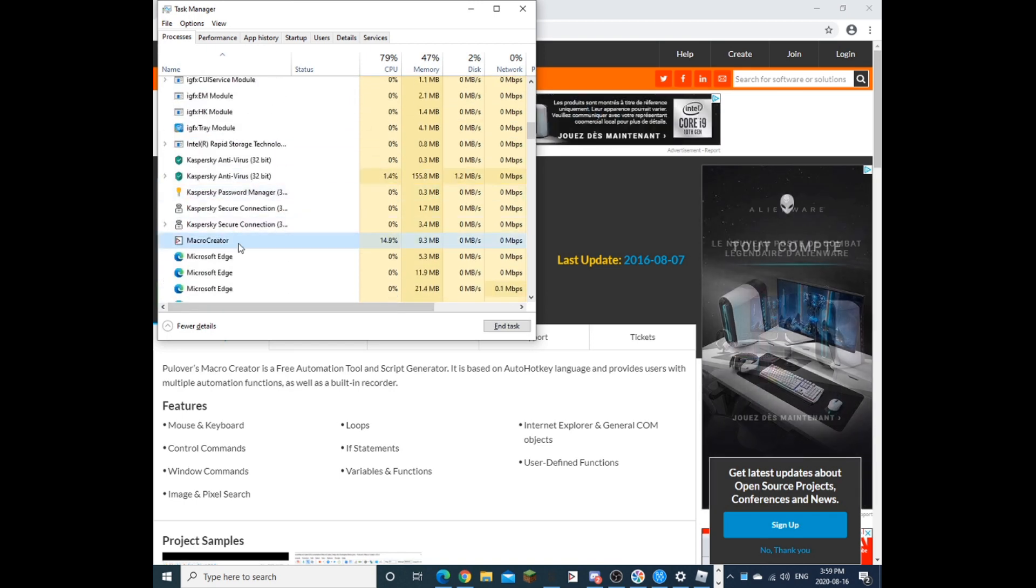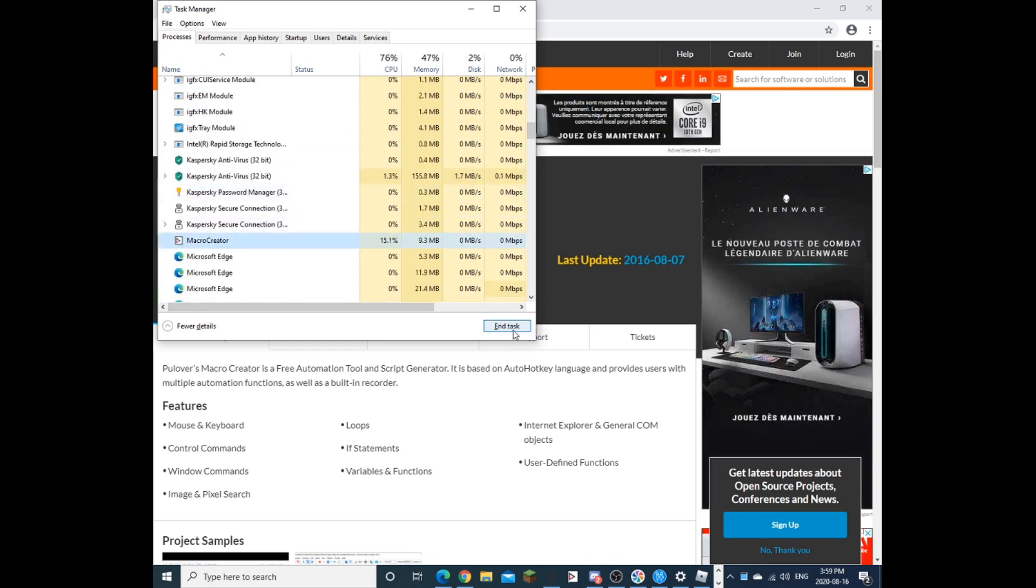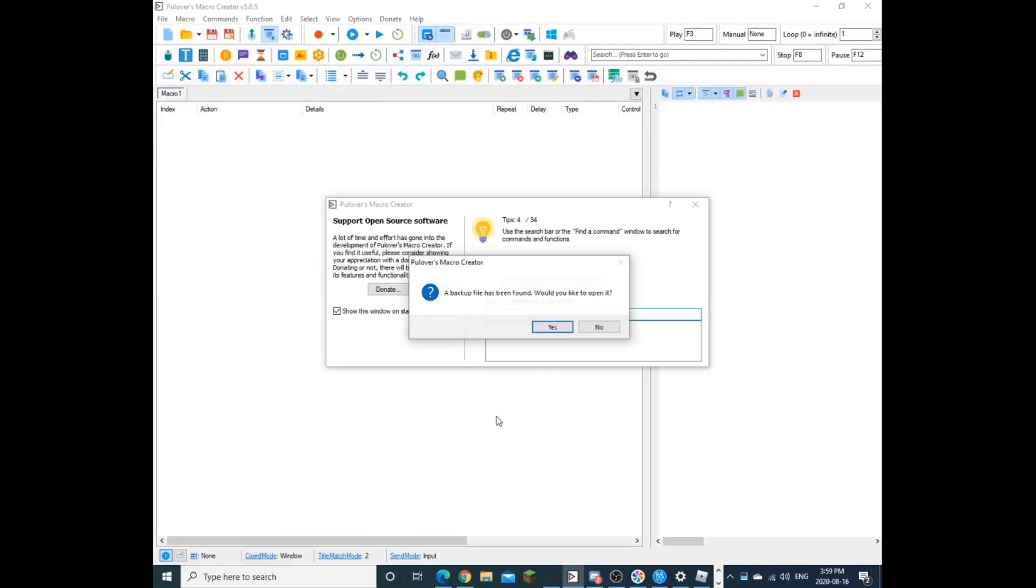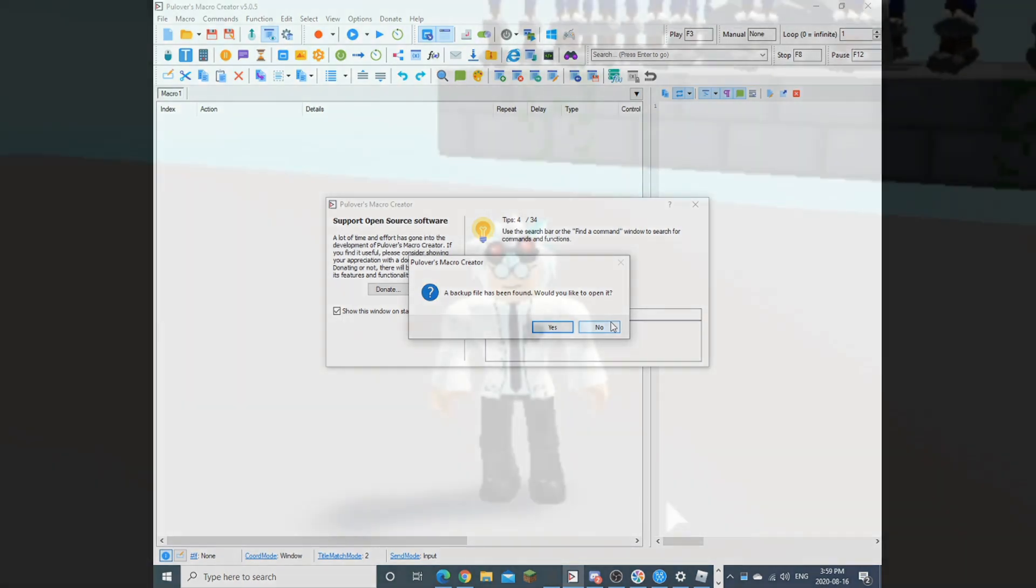And then you want to open up, see, macrocreator, end task, hit it, and the task, there we go. I have my desktop icon right here, and my pinbar, and then voila, it has just opened up.